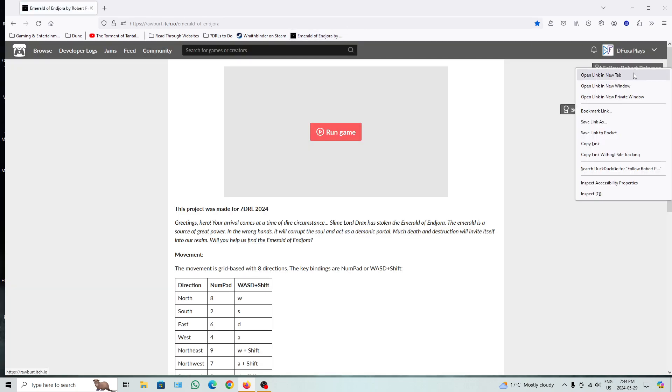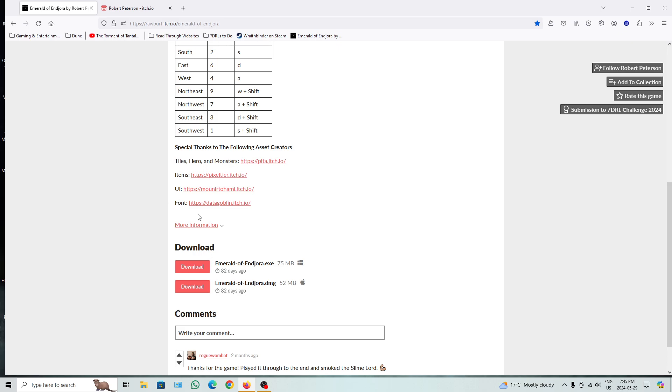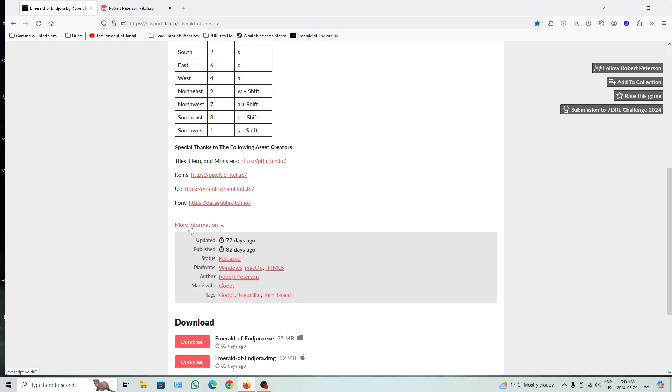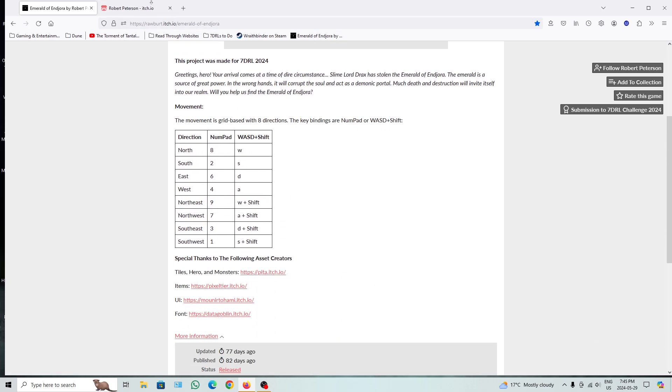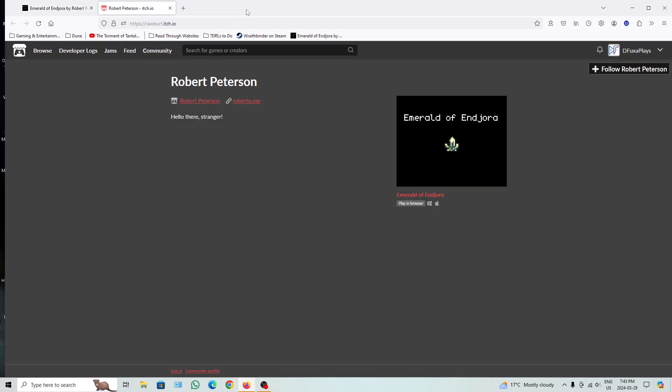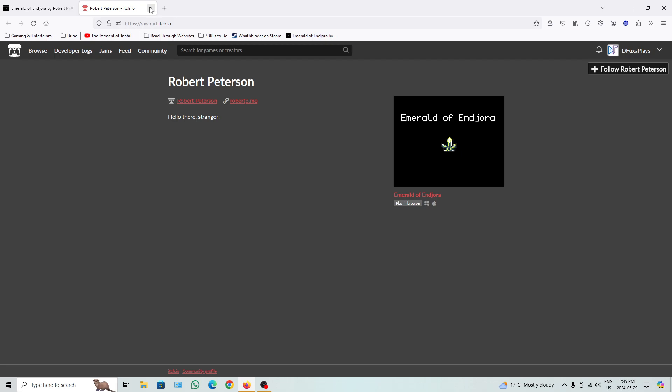This is by Robert Peterson. This project was made for Sendyroll 2024. There's some other stuff there. It's just him who basically made it, so. There we are, this is one game.